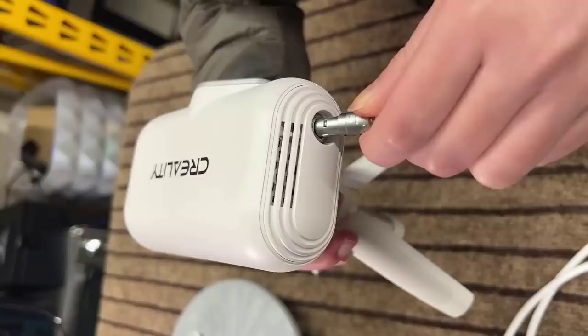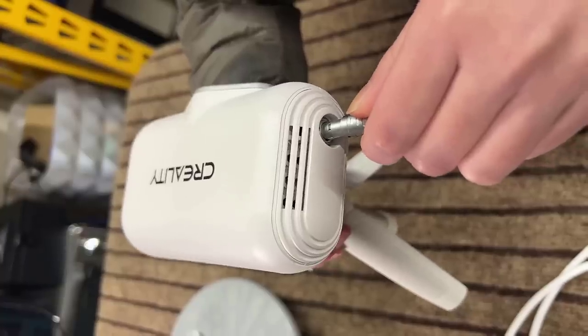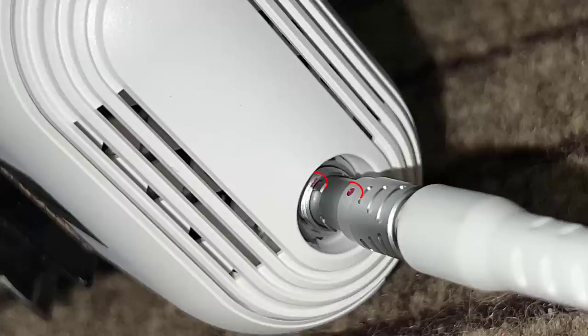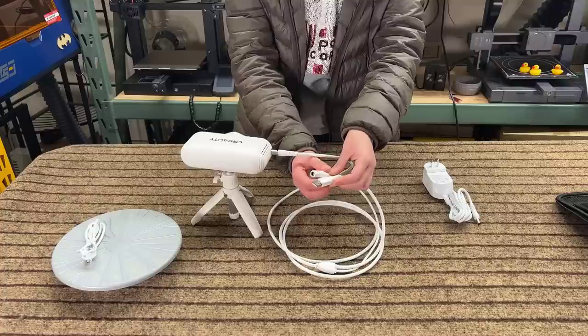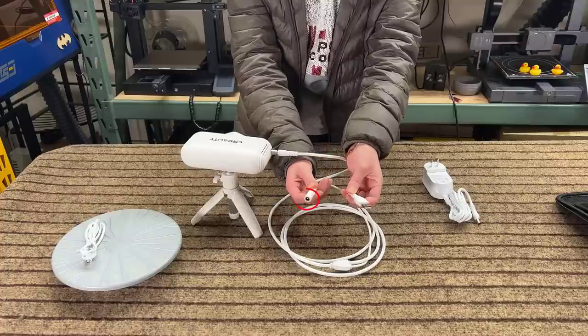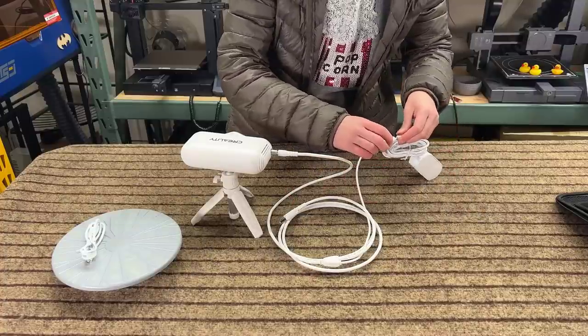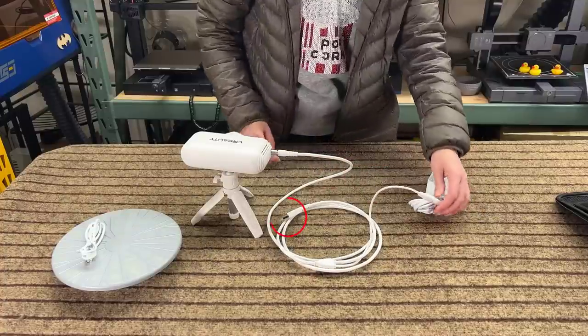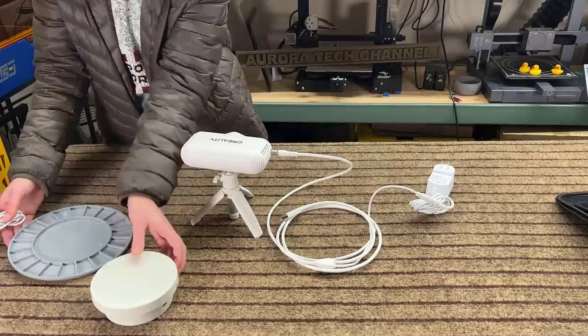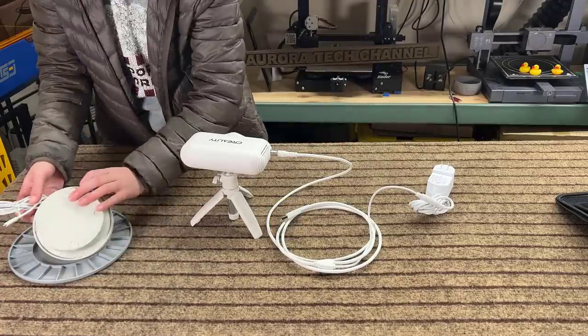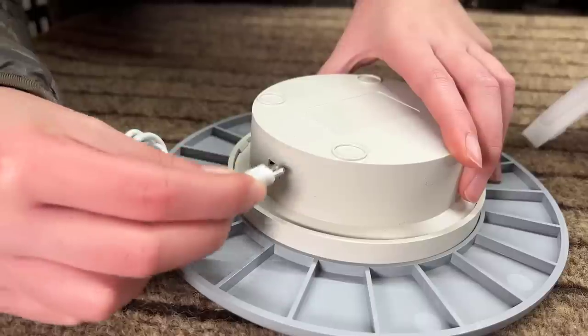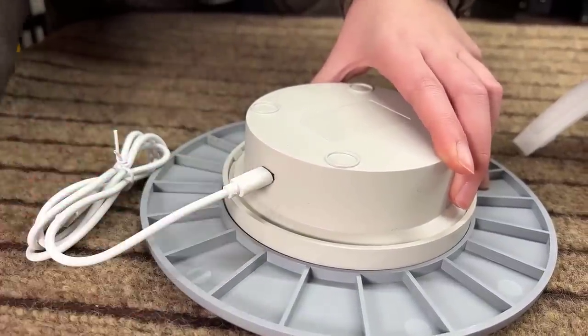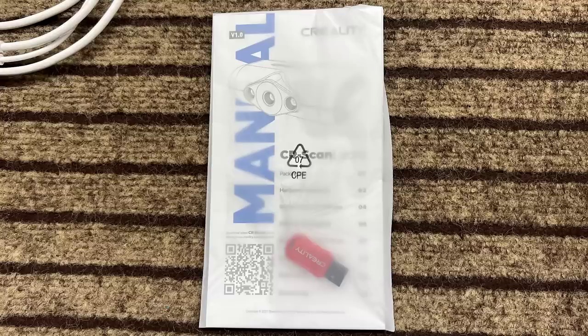First, I will connect the splitter cable to the scanner. Make sure to align the red dot before pushing it in order to not damage the pins. One end is for the power supply, and the other end is for your computer. Connect the mini-USB cable to the turntable. You can just use any phone charger to power it.